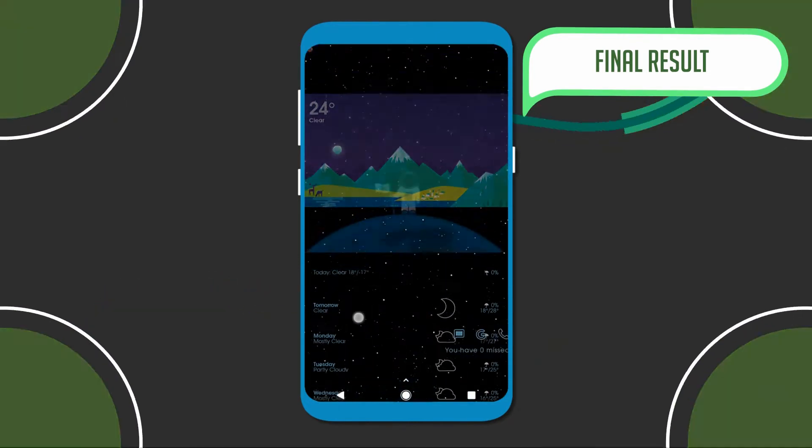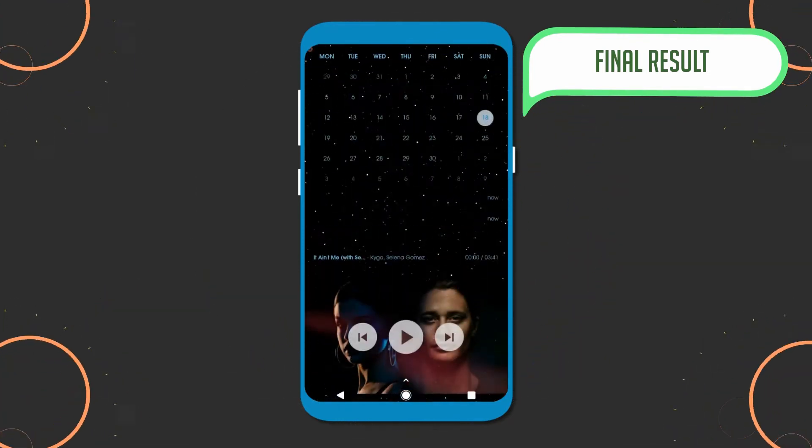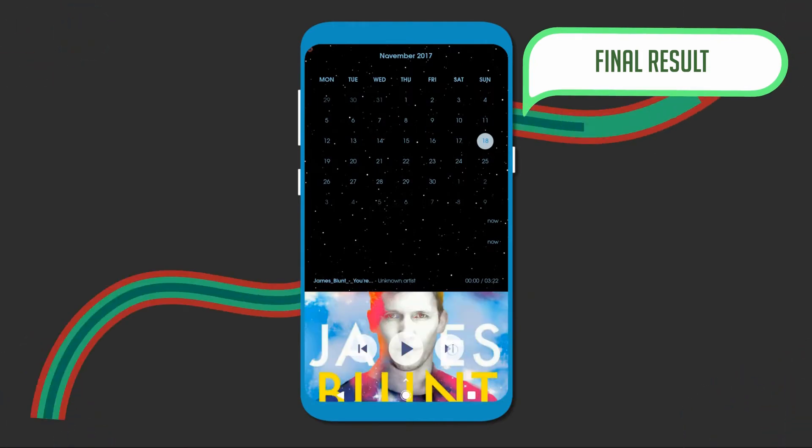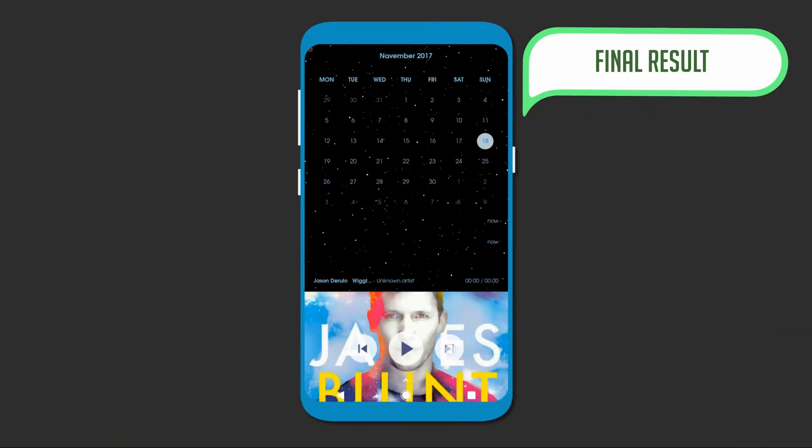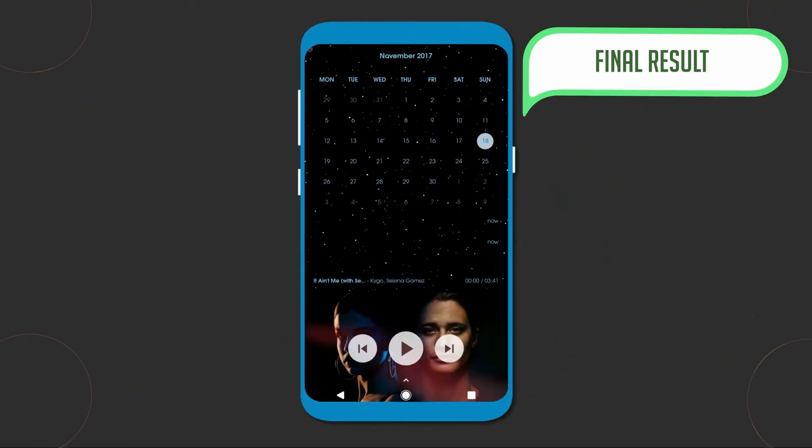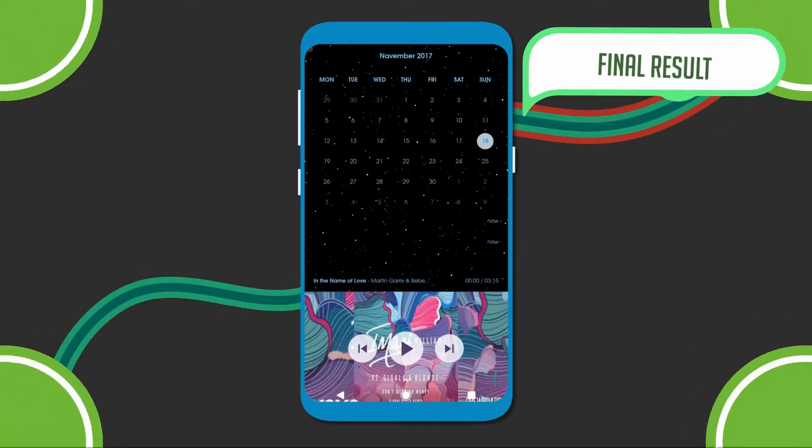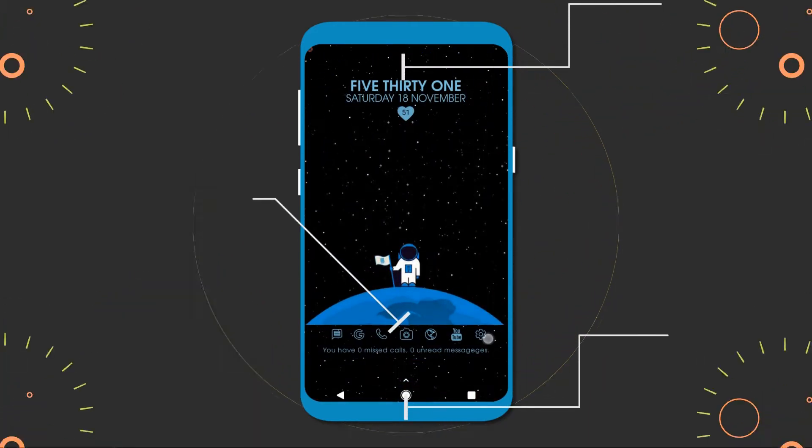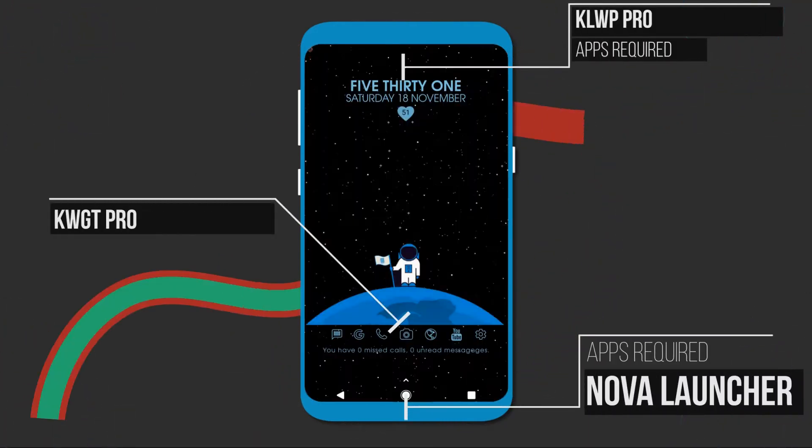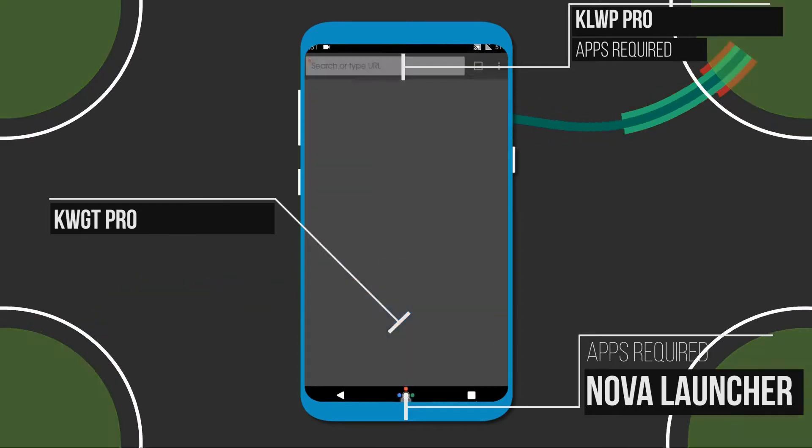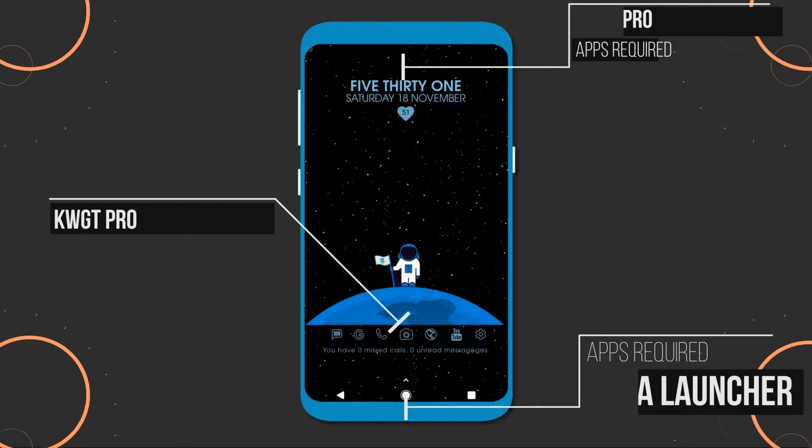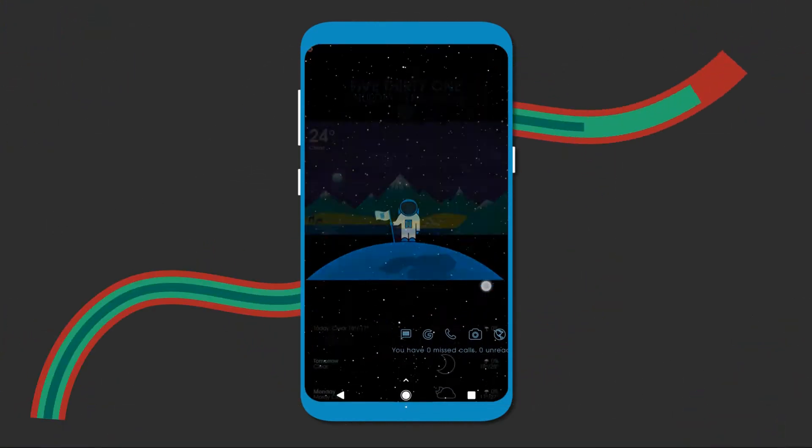Have you ever wanted to make your home screen awesome like this? If yes, then watch the video till the end. So without wasting any time, let's get started.